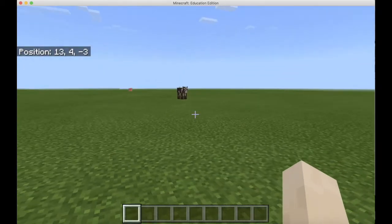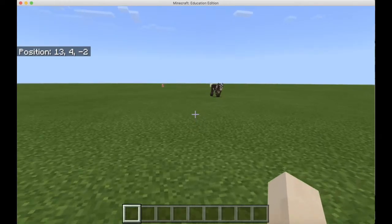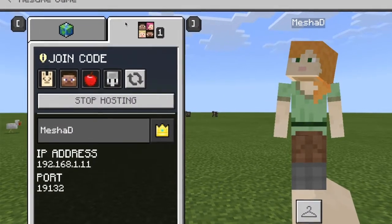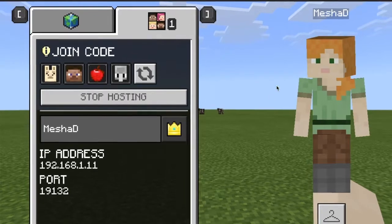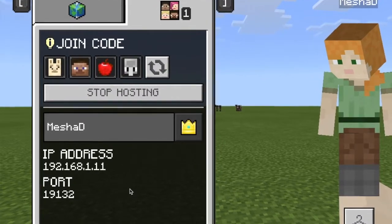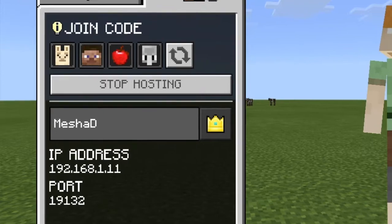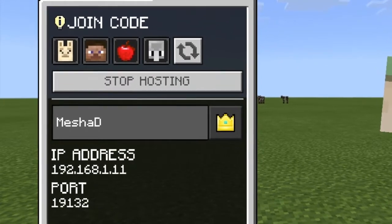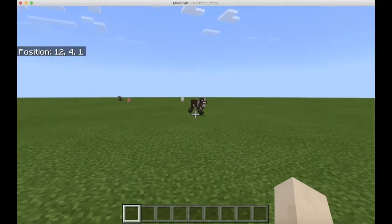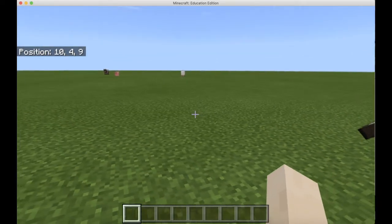Now I'm ready to get into the game and here I am. I want my students to join, so I click the Escape button again and now there's the join code — it is those four pictures. I could take a screenshot of that and send it to my students.